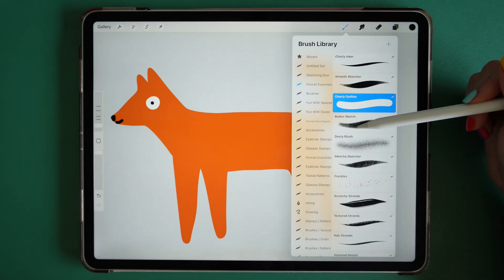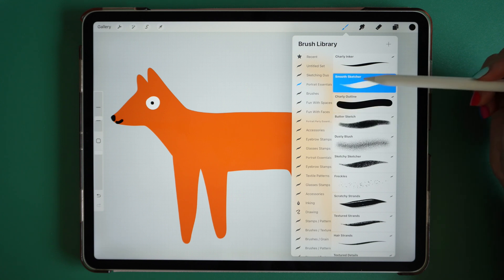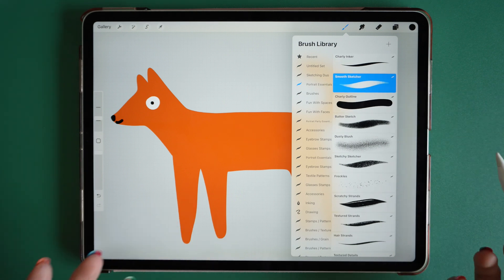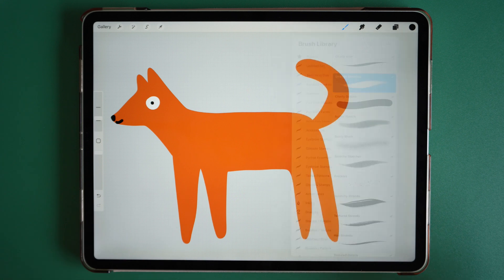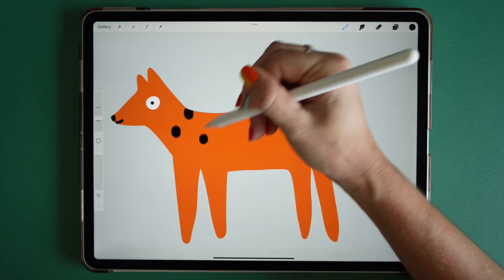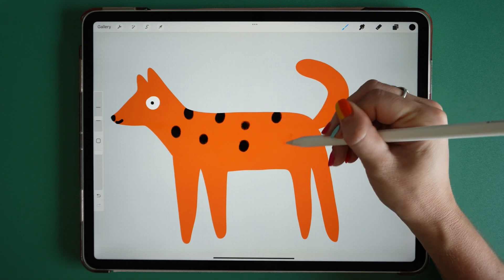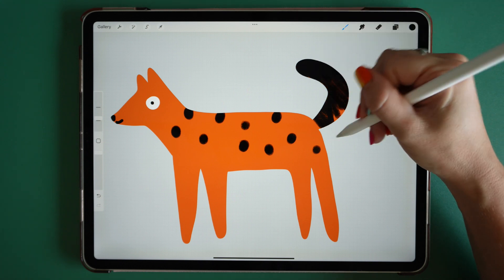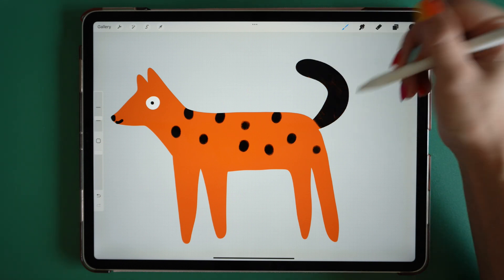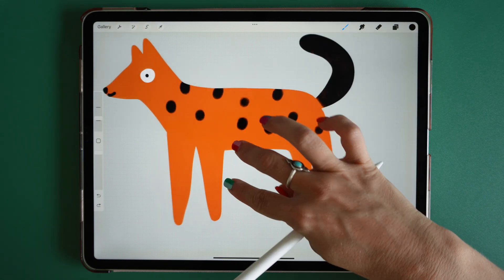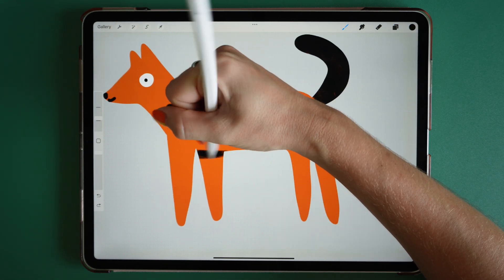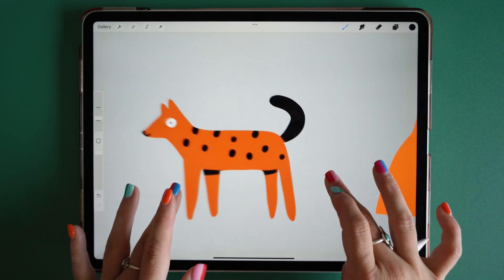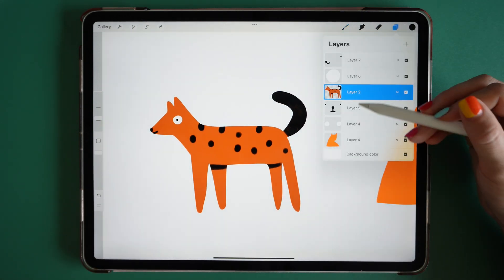I'll go over to my black, and I'm just going to pick my Butter Sketch, or maybe my Smooth Sketcher, just to add some details to the shape now. This is from my Portrait Essentials, which is part of my Portrait Power Pack. I'm just going to add these really nice textured dots all over my dog, and some nice texture to that tail as well. Everything I'm drawing is within that shape. I'll add some shadows underneath his body just to give it more of a 3D feel.